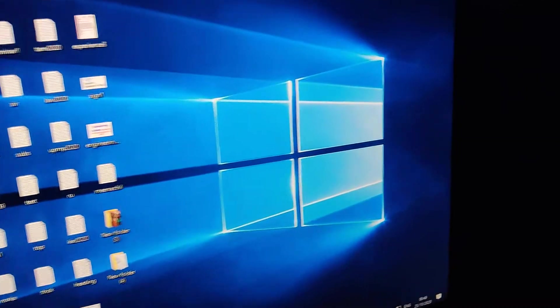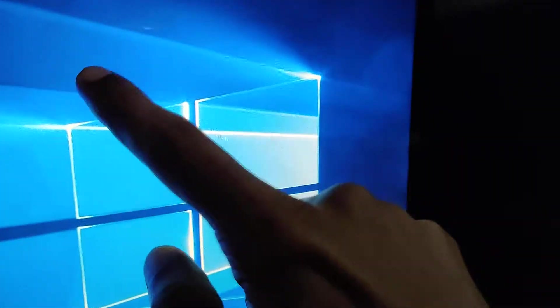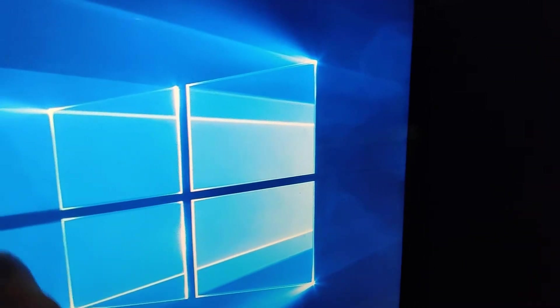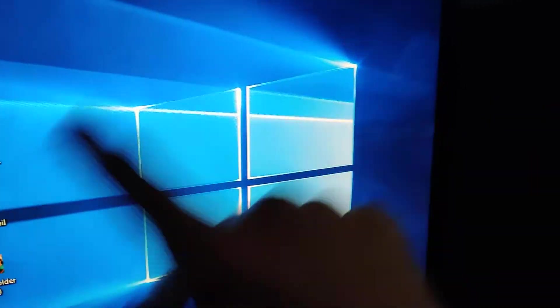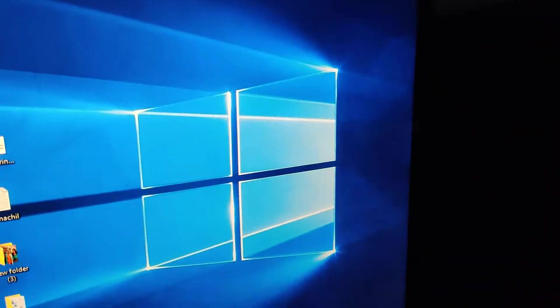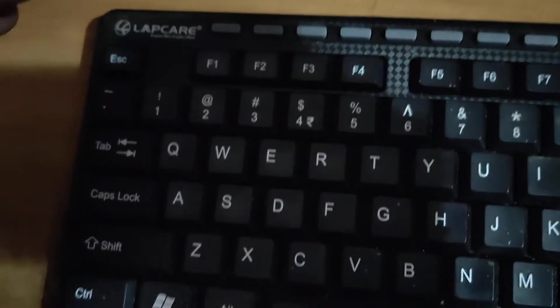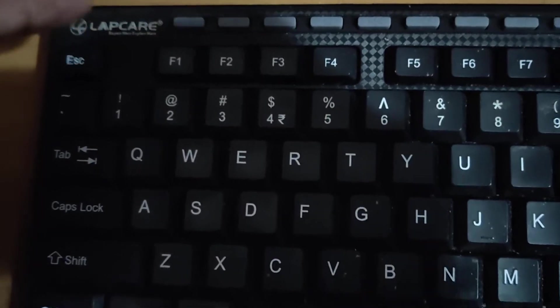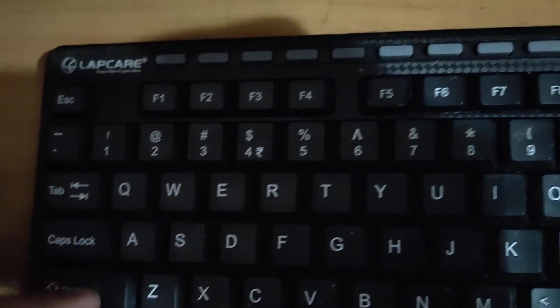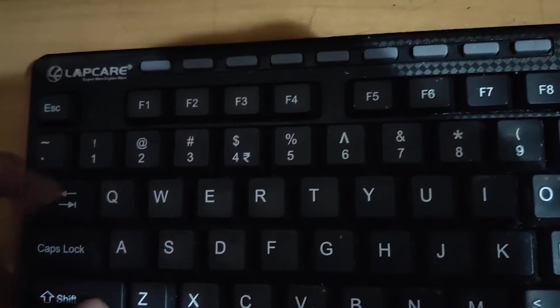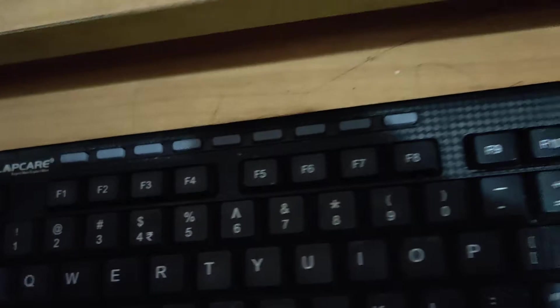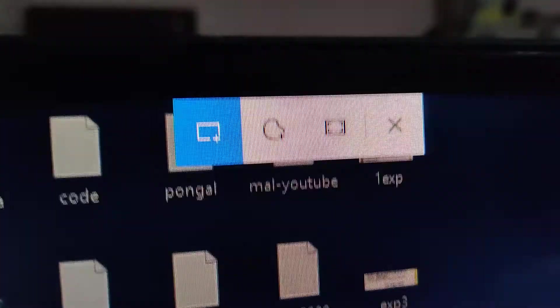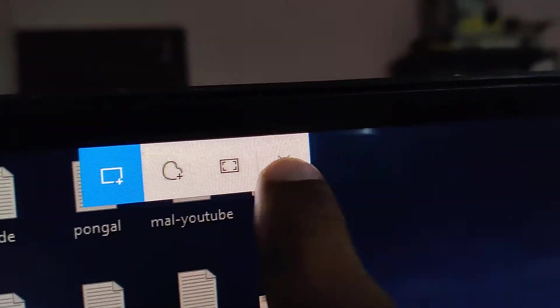When you press these keys, the snipping tool will open. Here you can see the snipping tool is now opened on your screen and you can choose whatever option you want.